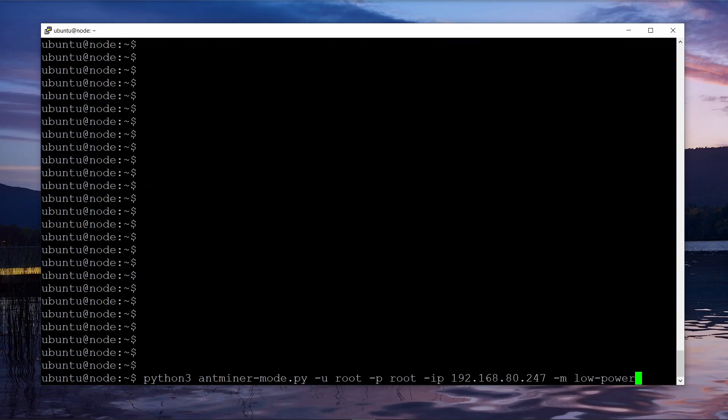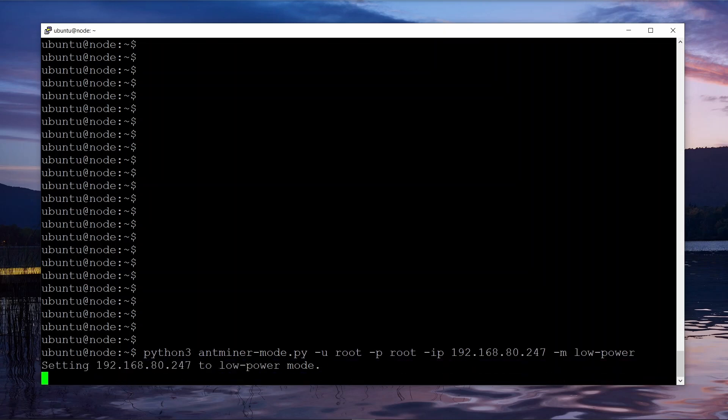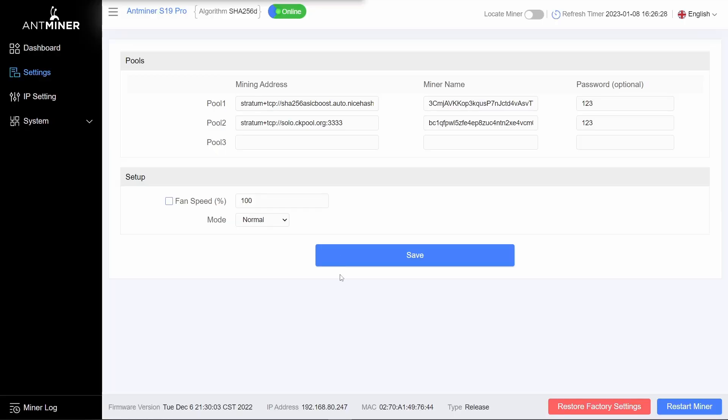Now when you start it running, note that it'll take 20 to 25 seconds for it to complete and come back. Now let's head across to the web interface and check that out. I'm just going to refresh this web interface and it should change from normal to low power, and it has.